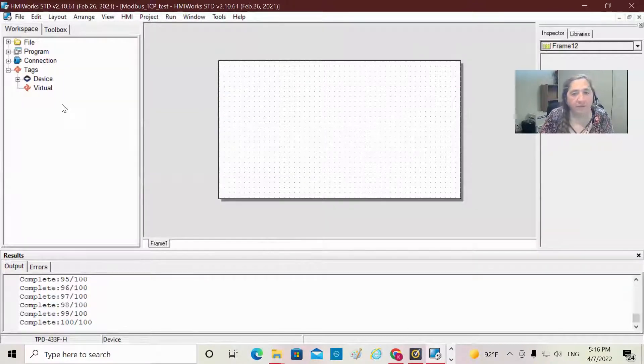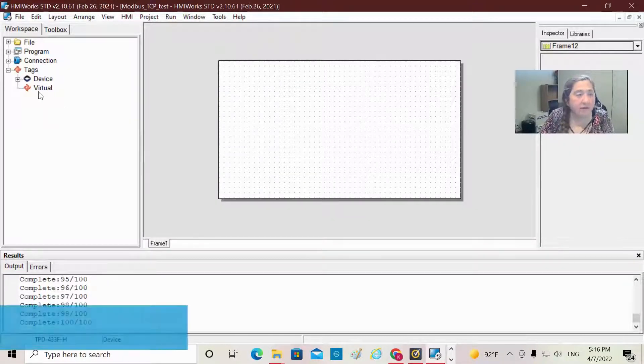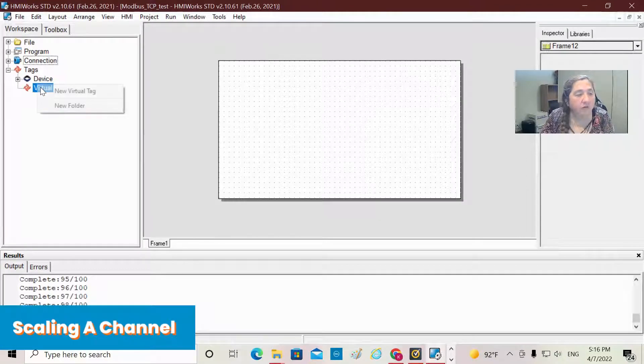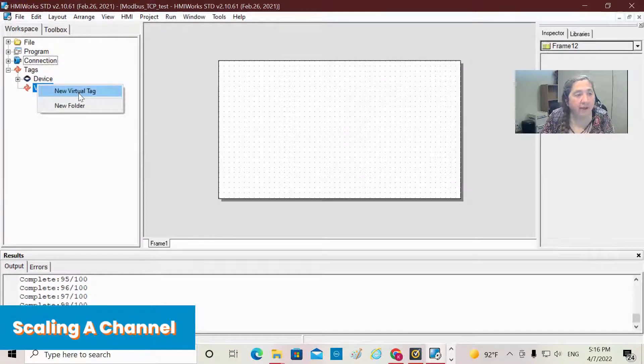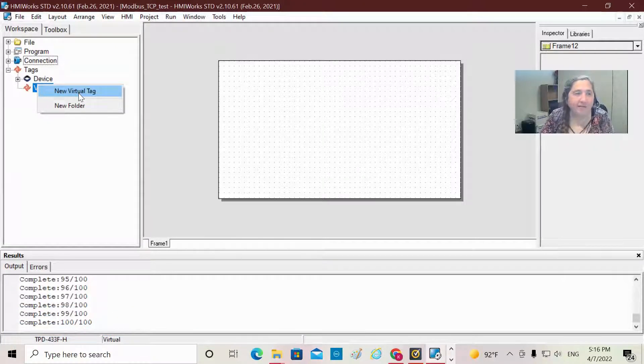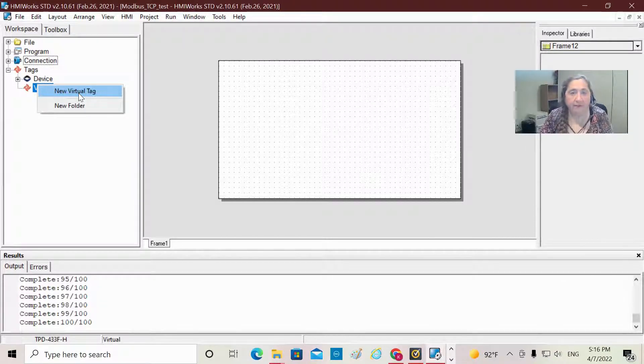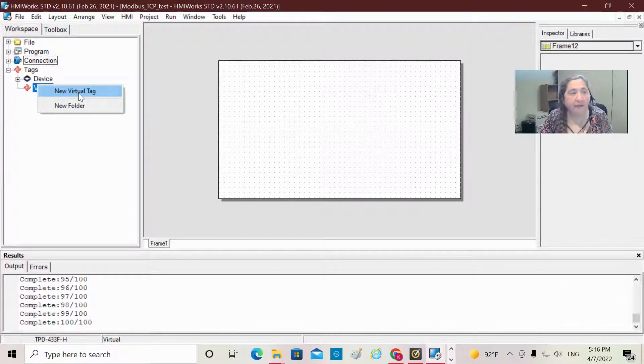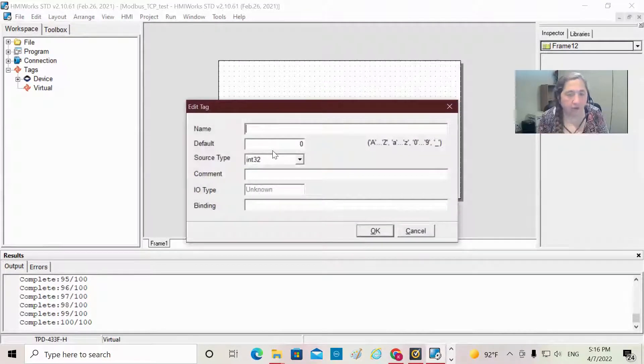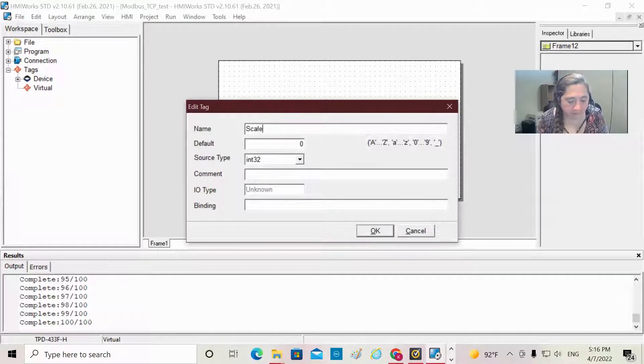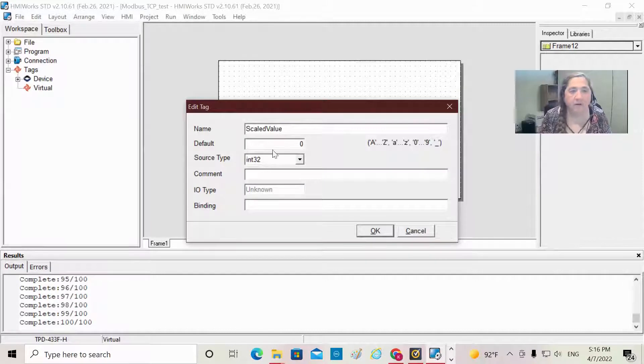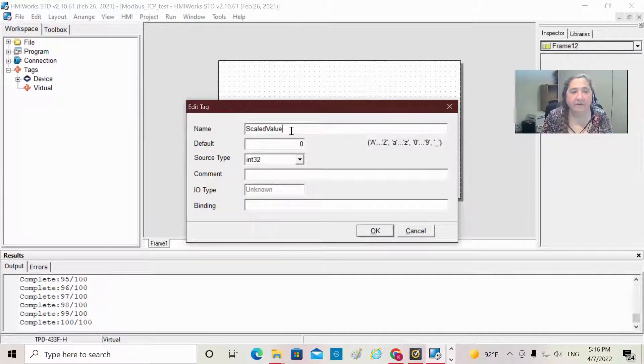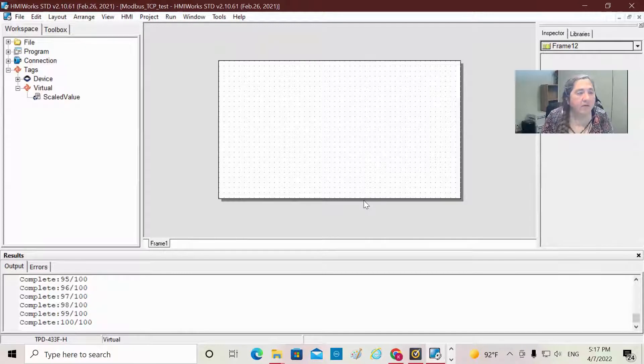Now, one of the things I'm going to demonstrate is how to scale a channel. So I'm going to go under Virtual and create a virtual tag. Virtual tags are places for you to hold information that you don't have a real tag for. Once I scale the value, I want a place to display it. So I'm going to choose a new virtual tag, and I'm basically going to call it scaled value. Notice there are no spaces; it doesn't like spaces. OK, so now I've got this.